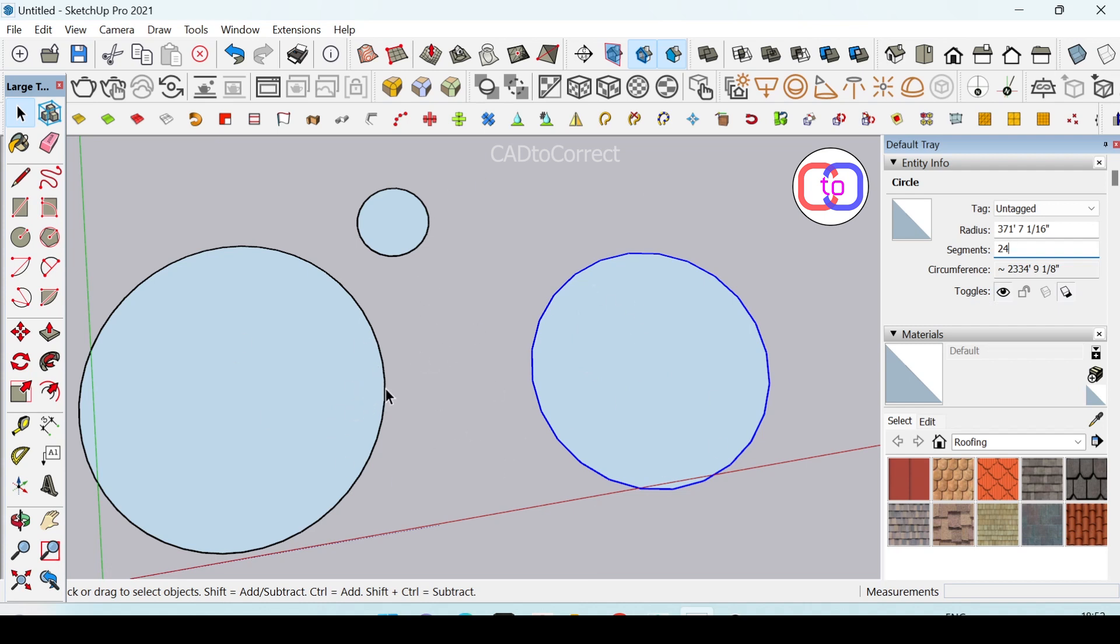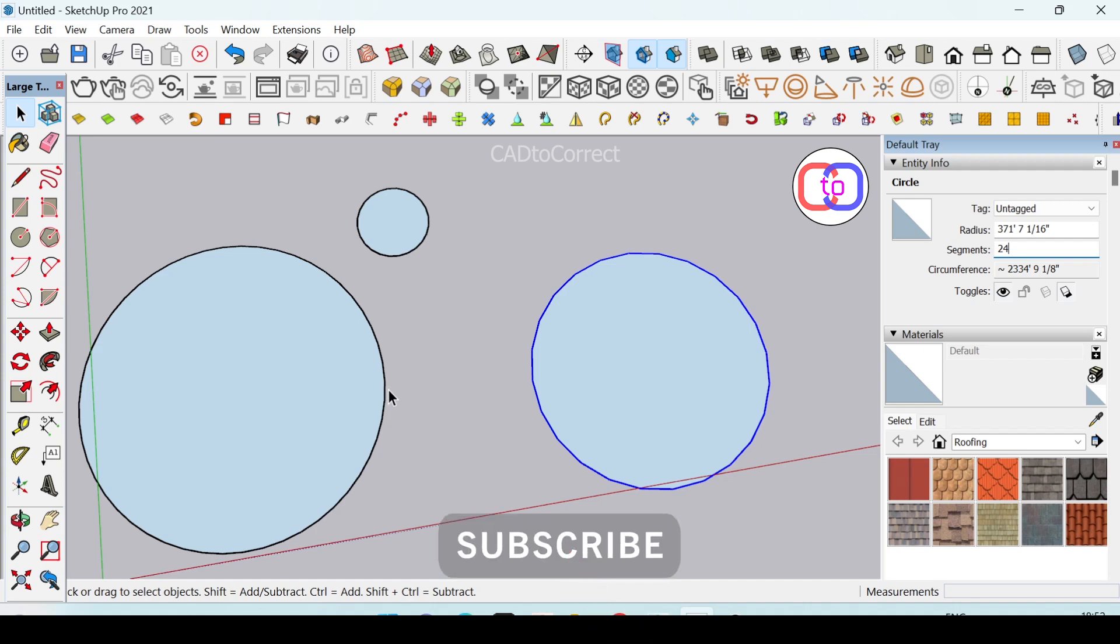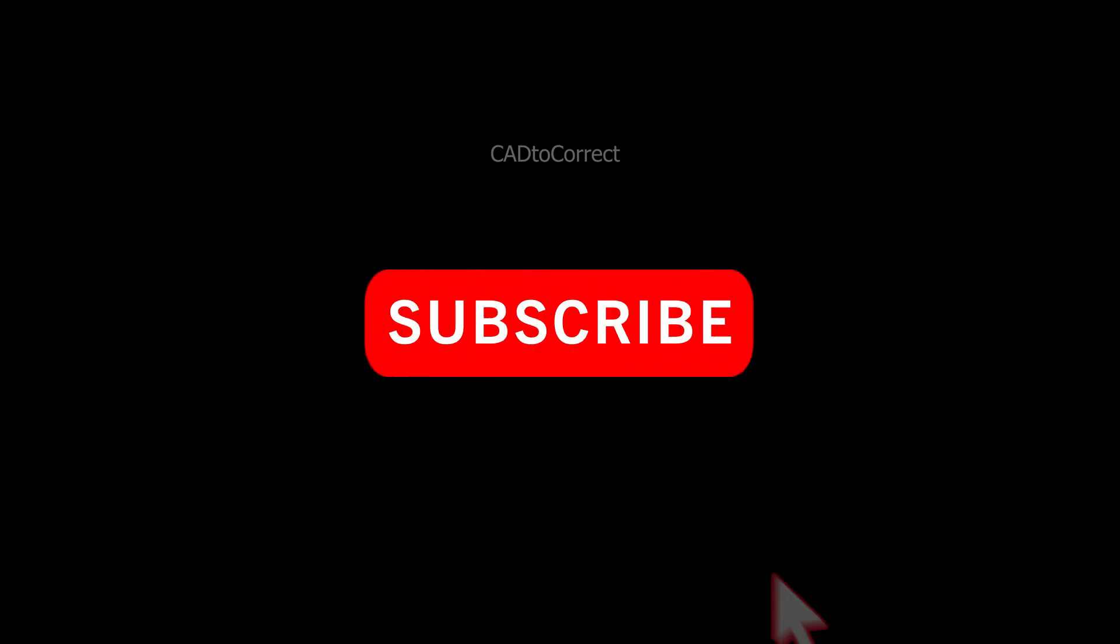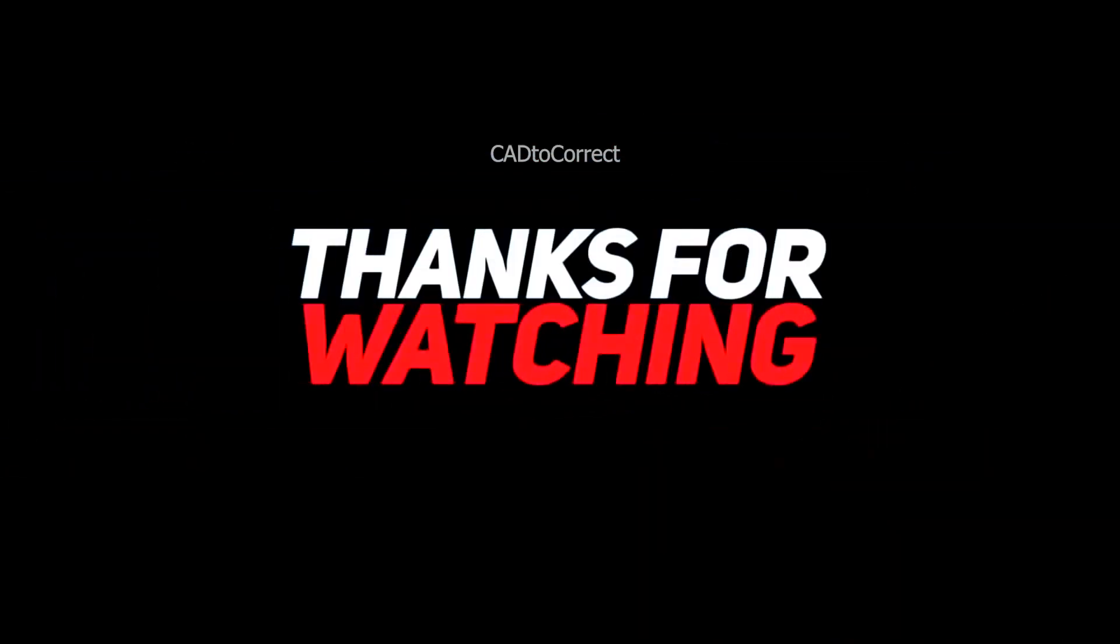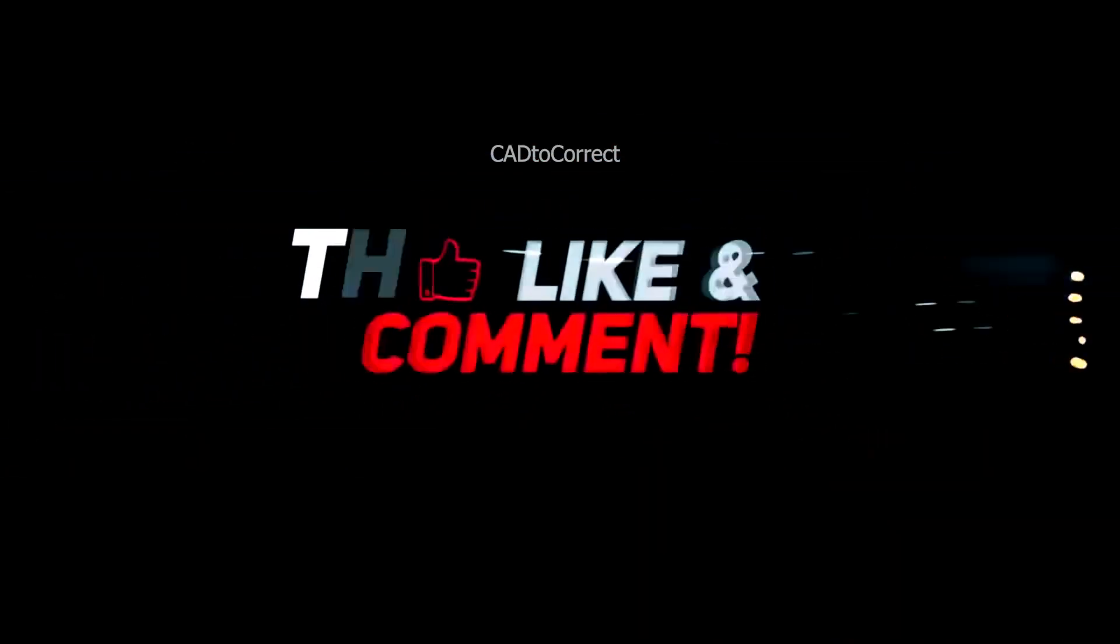If you have enjoyed this video, please like it and thanks for subscribing to our channel. Bye for now.